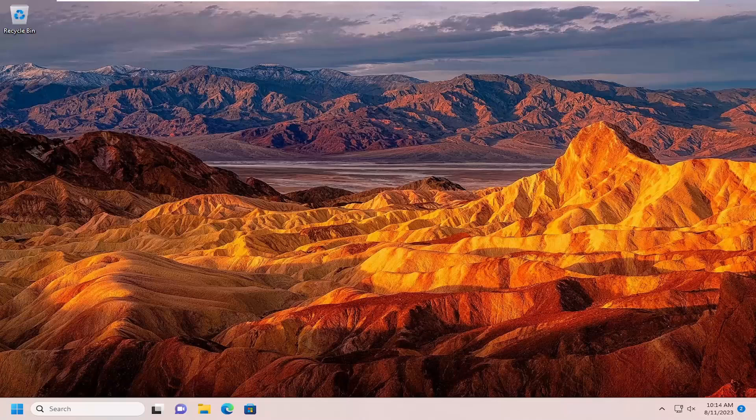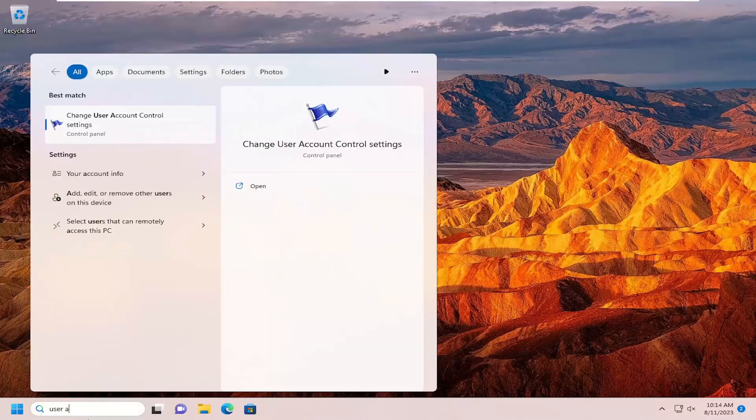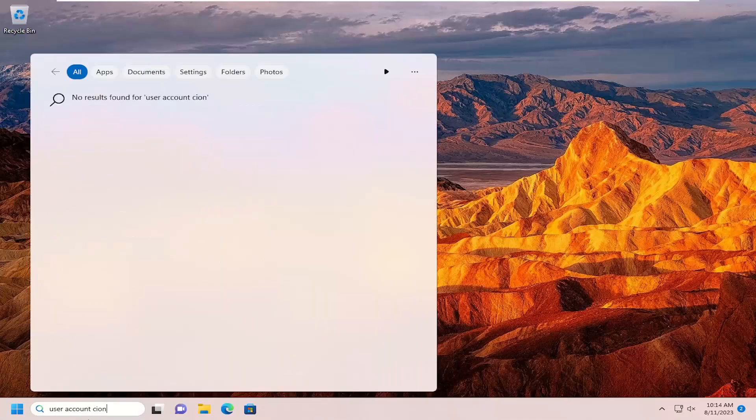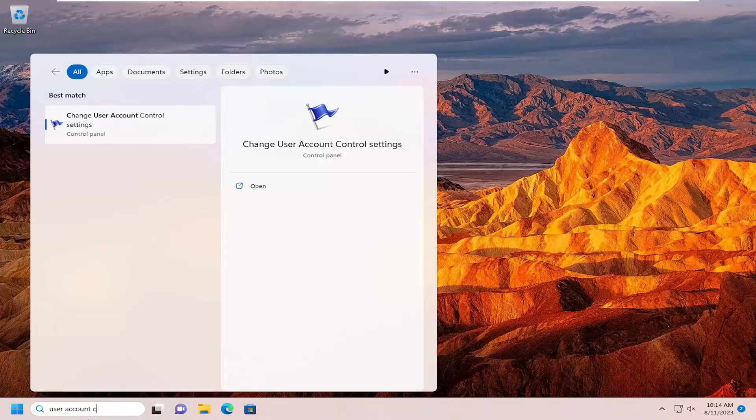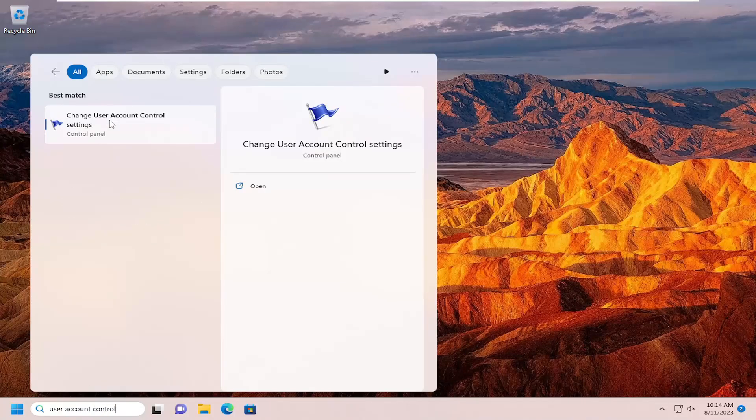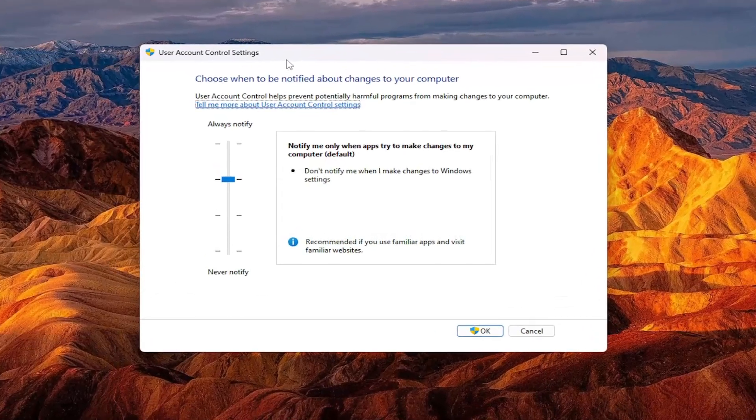This typically has to do with the user account control settings. If we go into the search menu and search for user account control, best match should come back with change user account control settings. Open that up.